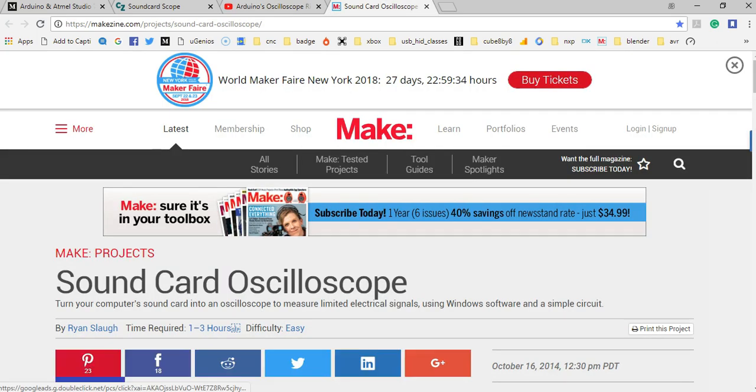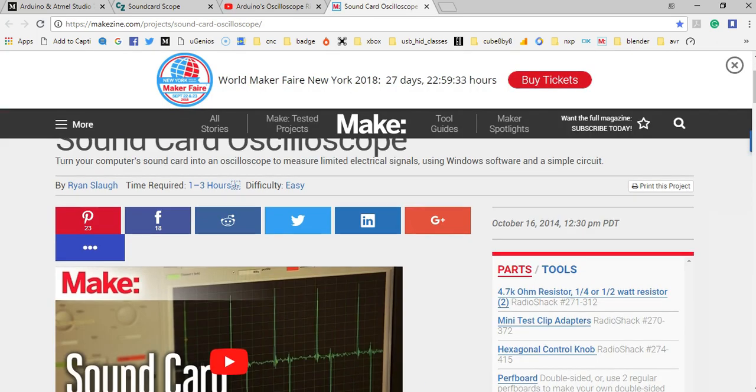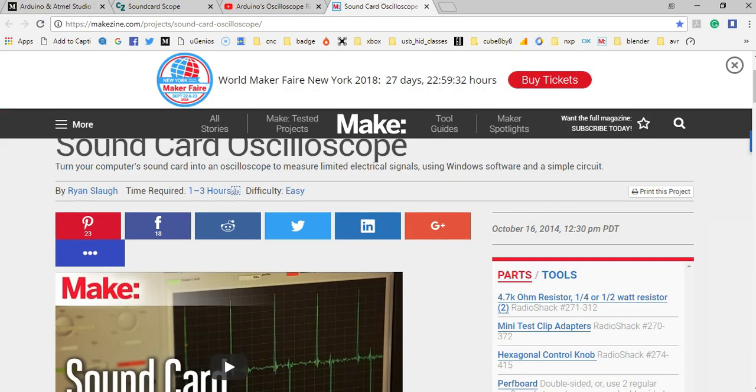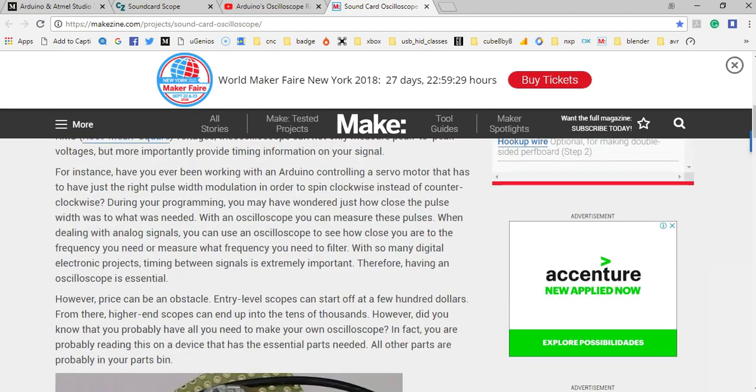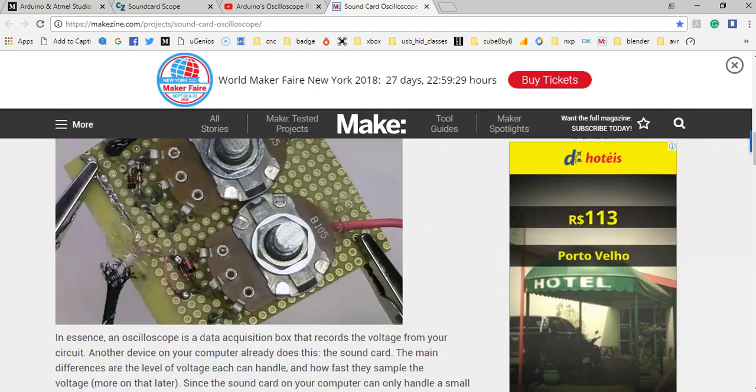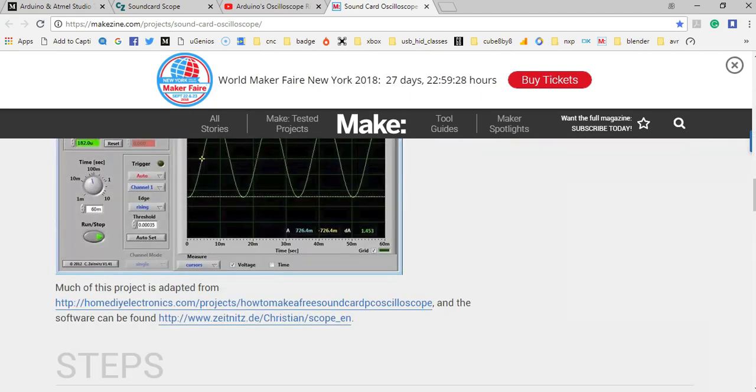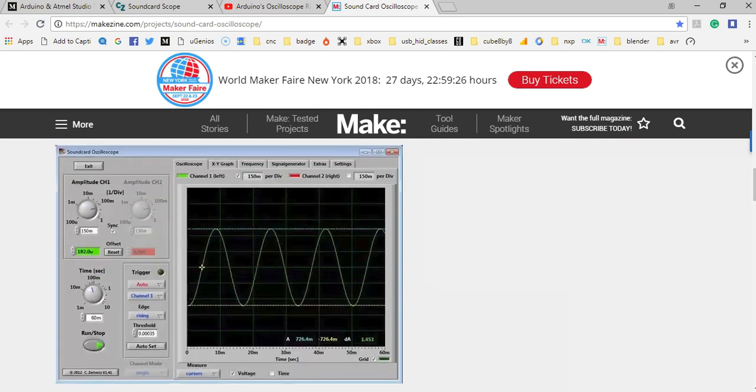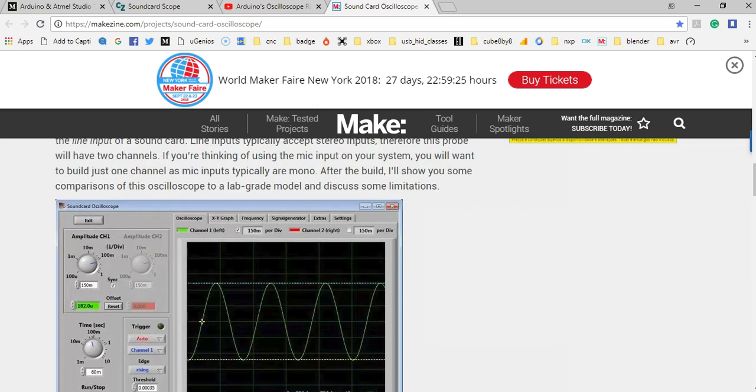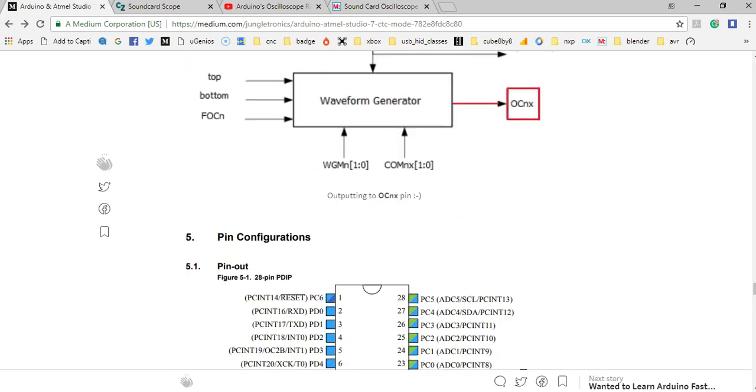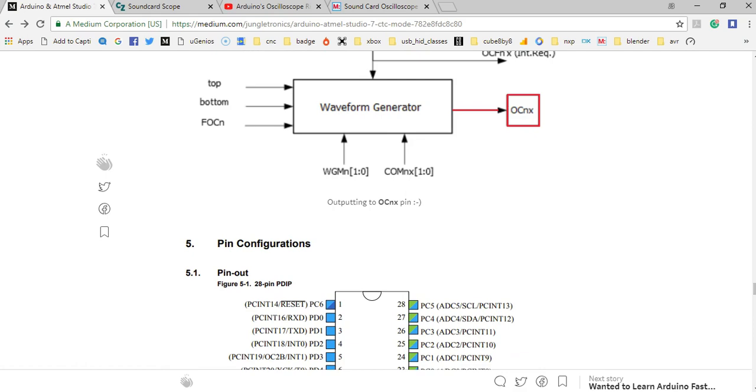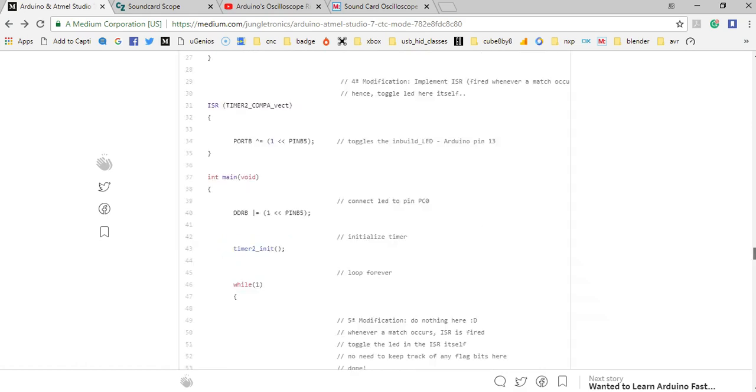And finally, make Soundcard Oscilloscope page. This is O and this is your host, J3. Thank you.